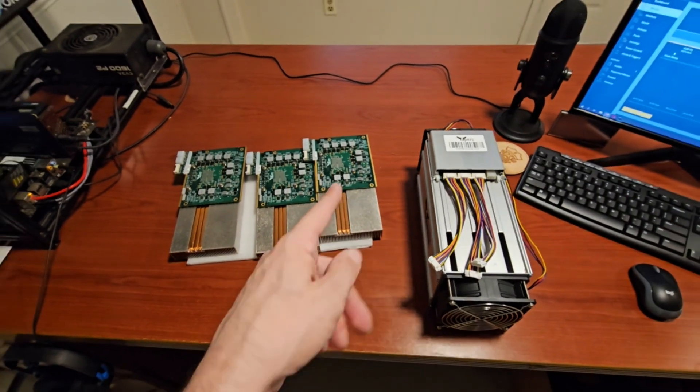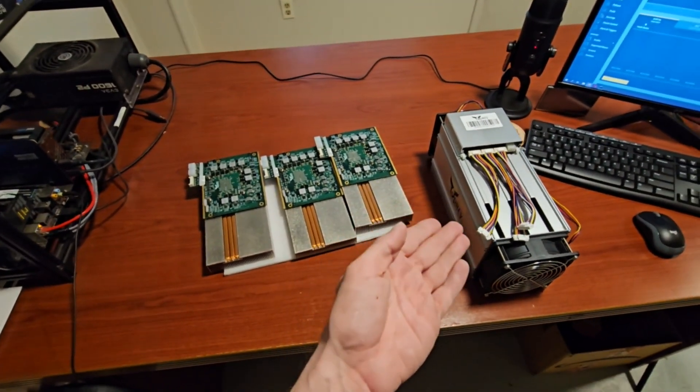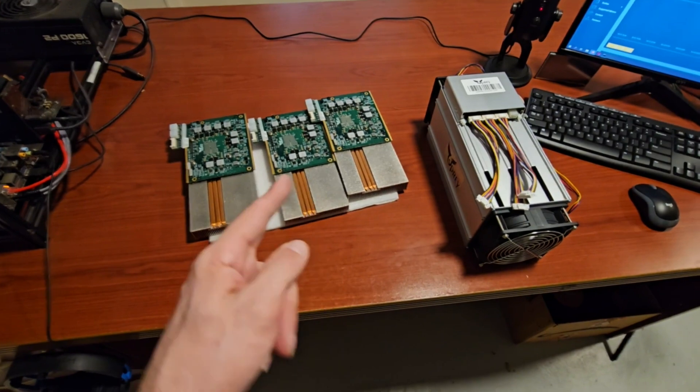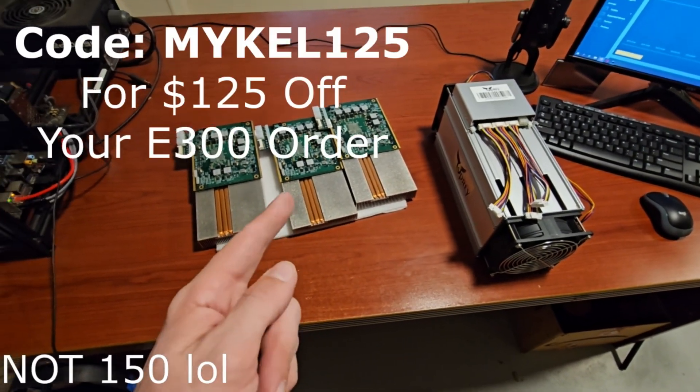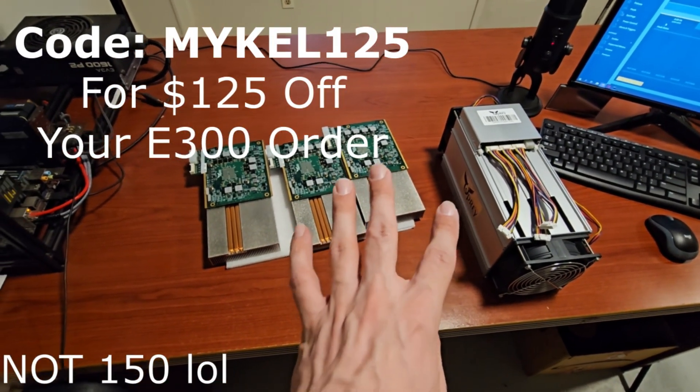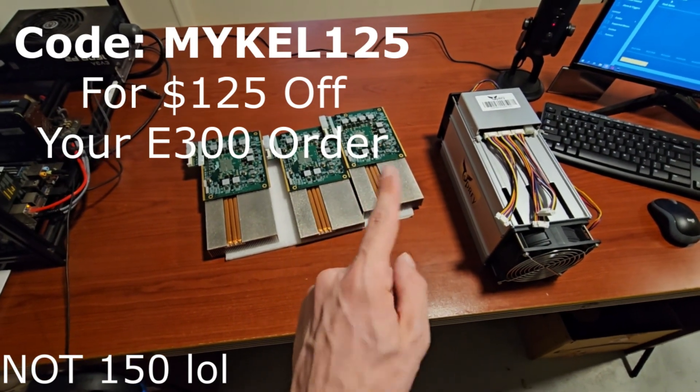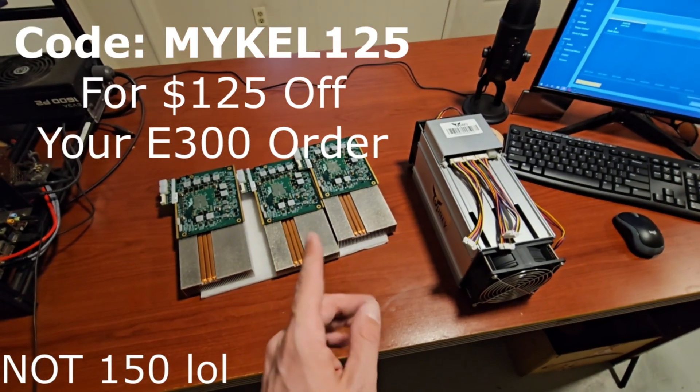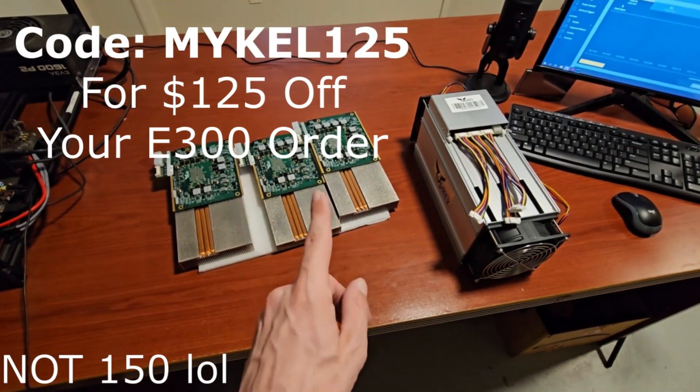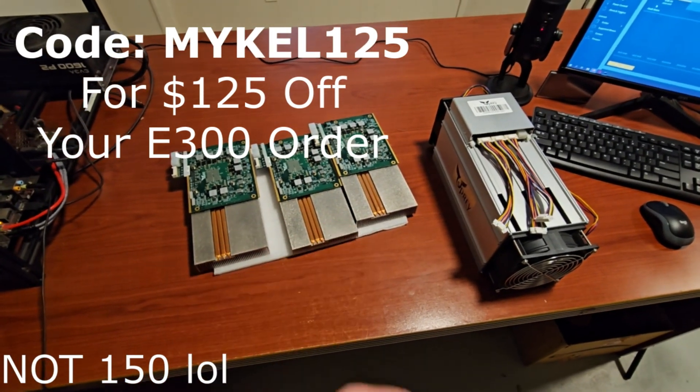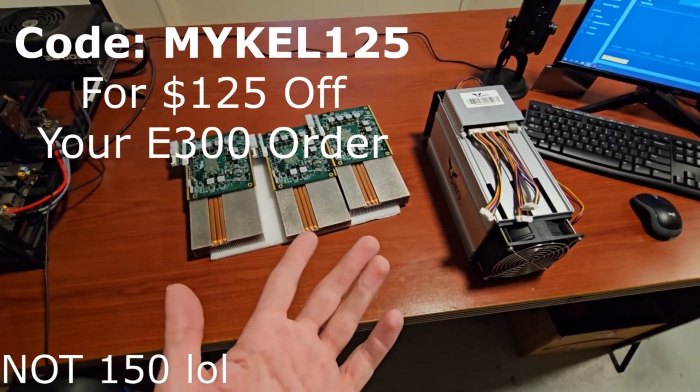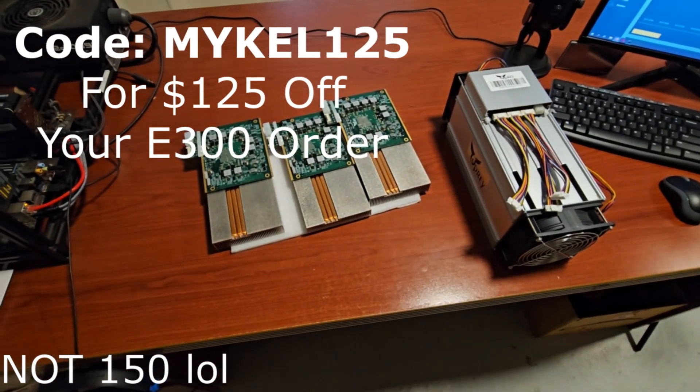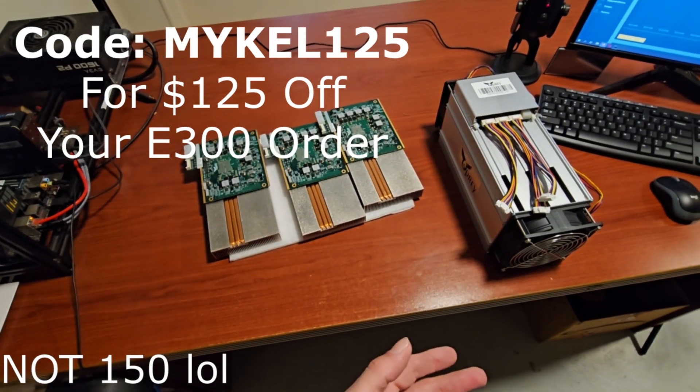Before we build this, remember guys you can actually visit Osprey Electronics dot IO right now and until the end of this month you can get $150 off one of these with the code MYKEL150, all caps. There are some other coupon codes in their Discord. I don't know if they stack, but worth a shot right? Stack sats, stack coupons.